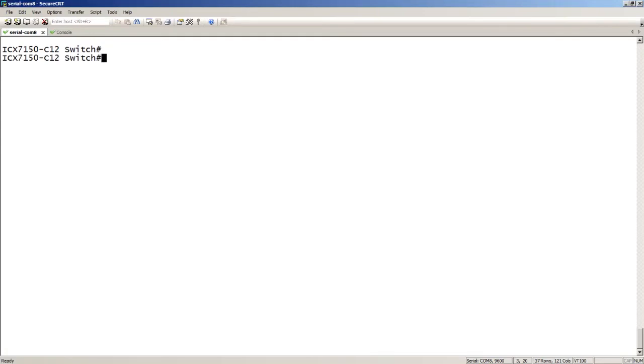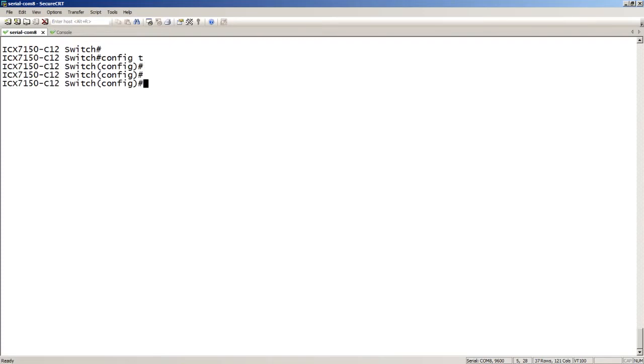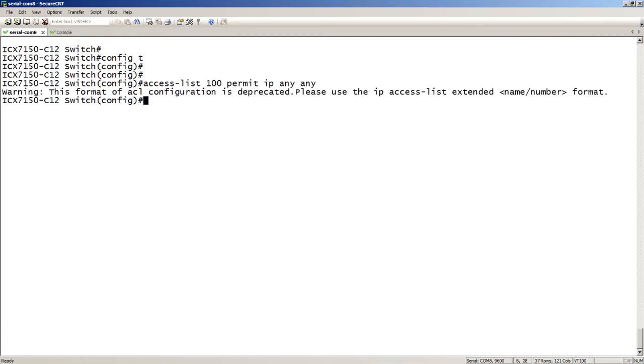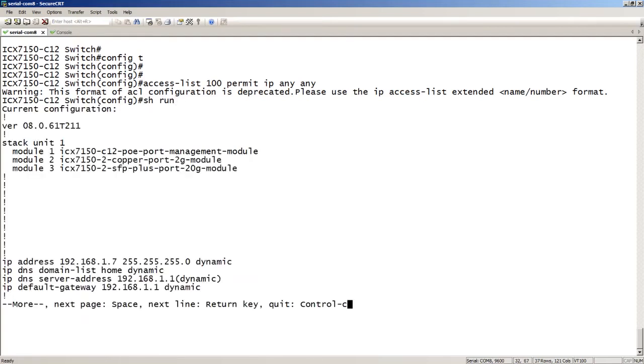It doesn't matter what kind of ICX it is—the differences are across the board. The main difference is, traditionally in the past, if I created an access list, I created a numbered access list like access-list 100 for an extended ACL. For example, permit IP any any. It's going to tell you that this format is deprecated and to use the IP access-list extended or IP access-list standard format.